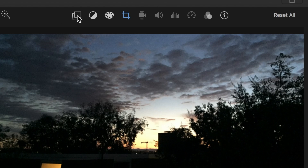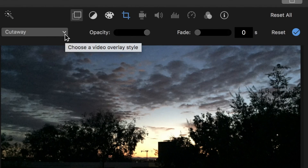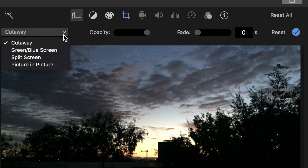At this point, we should check our video overlay settings. You want it set to cutaway, 100% opacity and 0 fade.